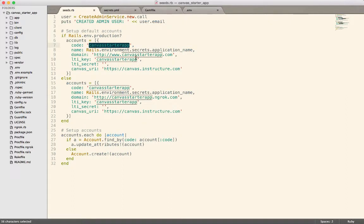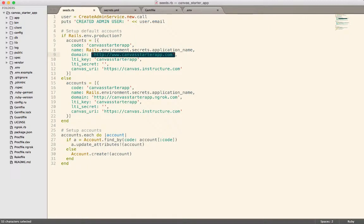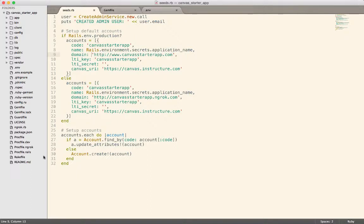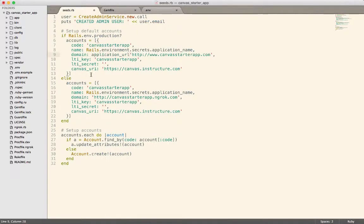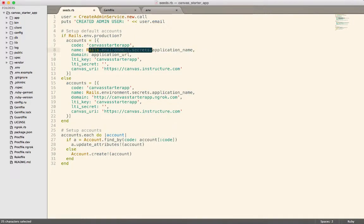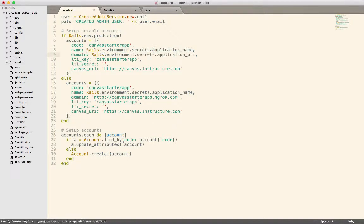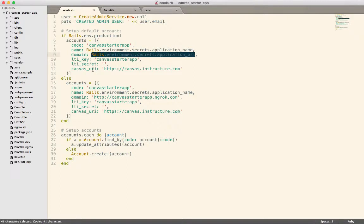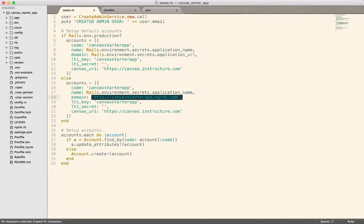OK, the code we could also get maybe from the secrets, actually, we can pull the domain from the secrets as well. OK, so what we can do here is we're going to pull the application URL from the Rails secrets as well.